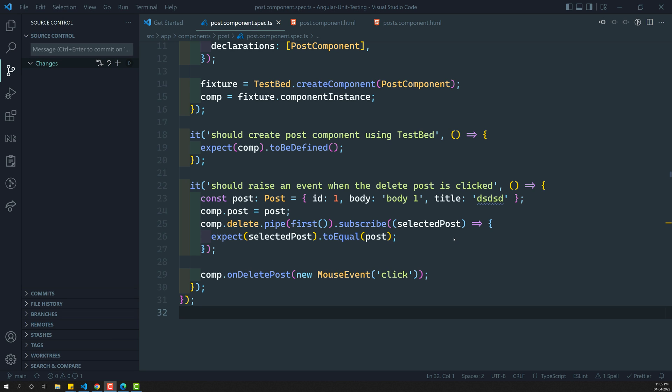Hi friends, this is Leela. Welcome to my channel Leela Web Dev. In the previous video, we understood about the Angular testbed - how to debug the template in a component using the Angular testbed.